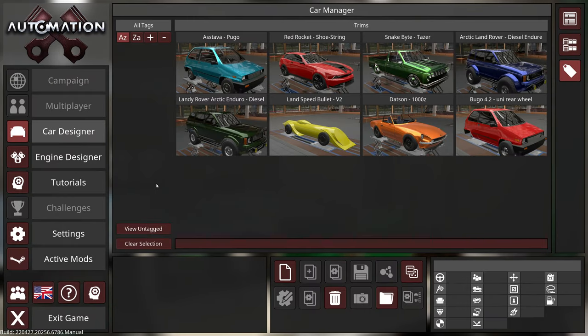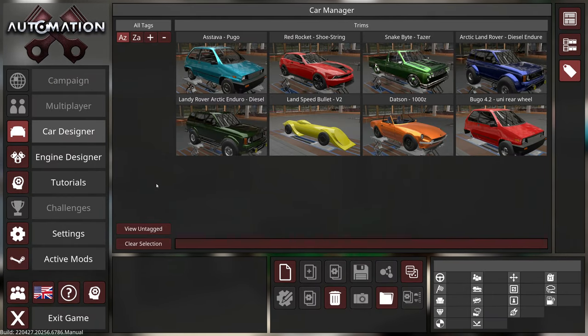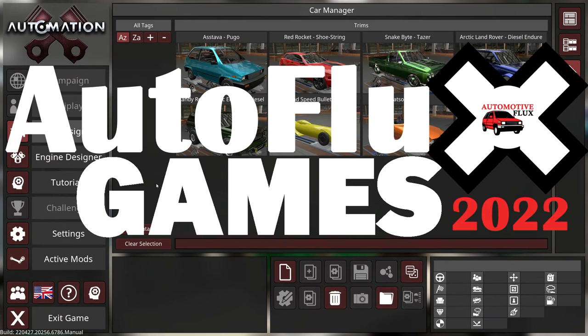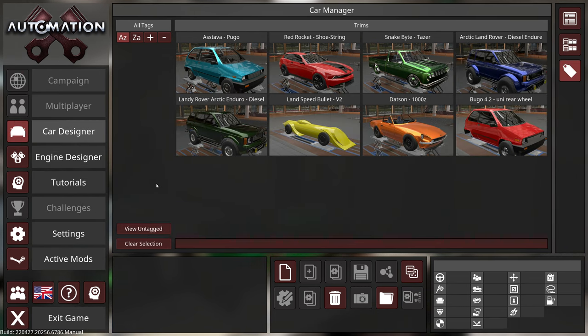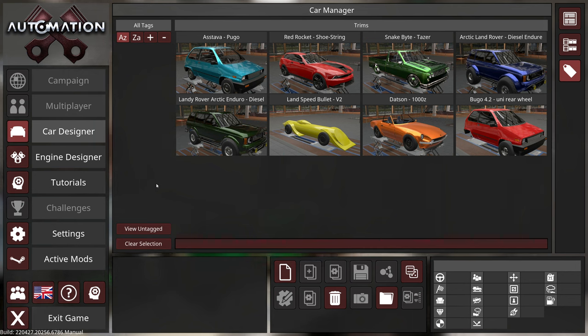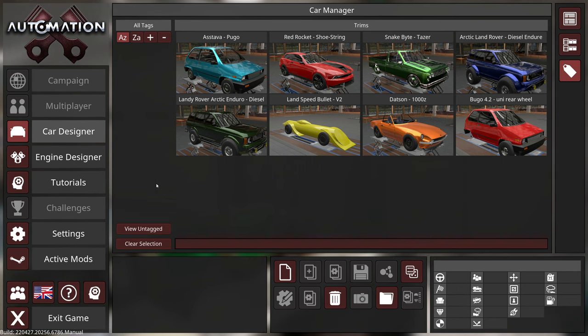Hey everyone, welcome back to Automation, and also welcome back to the Autoflex Games. This is car number four of five. Yes, we are actually that close to getting into the challenges. I can hardly believe it myself, but let's run through the competition so far.